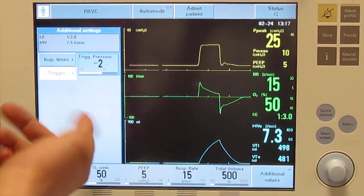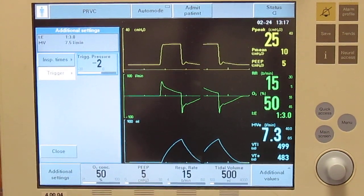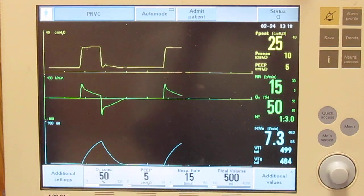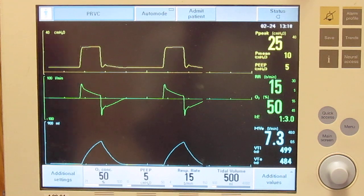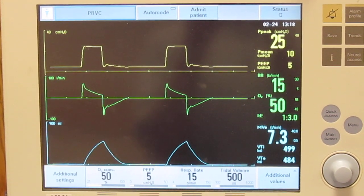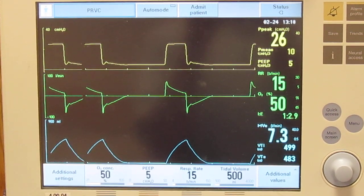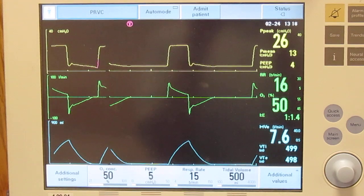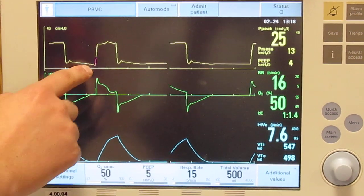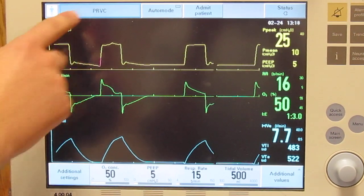We are in pressure right now. The sensitivity is set at minus two, so we will see what a breath looks like with that once it comes back around. So there's a mandatory breath, and there's a patient-triggered breath. You see it dropped a little.